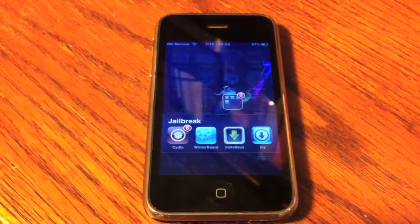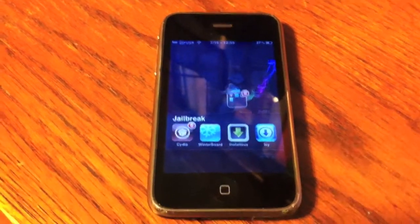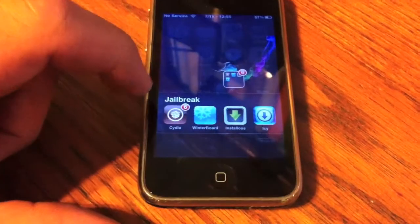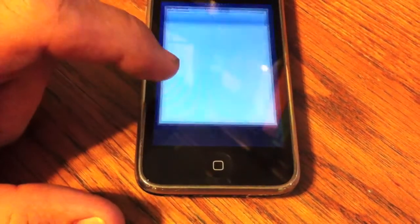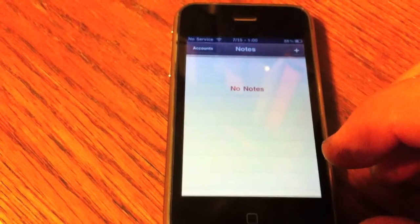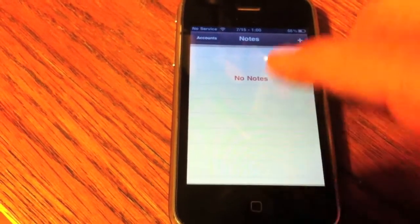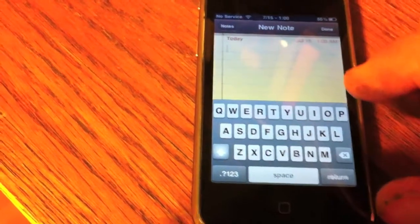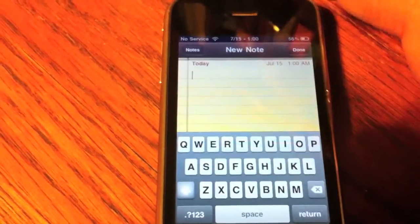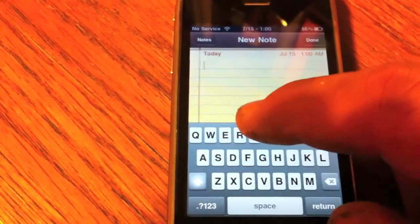What's up guys, you're watching Utterly Apple. I just want to do a quick video on a new tweak available in Cydia — it's called iSwipe. This is the effect of iSwipe: all you're going to do is swipe over a word that you want to type.